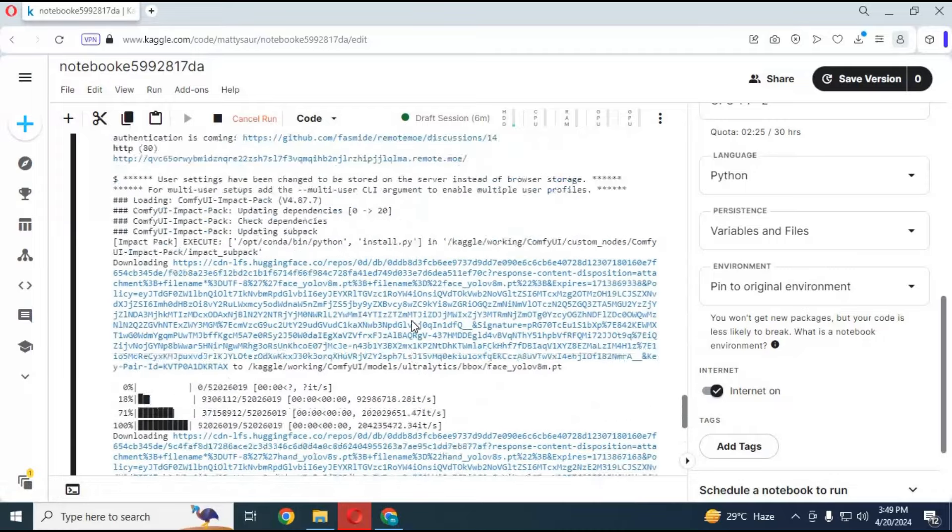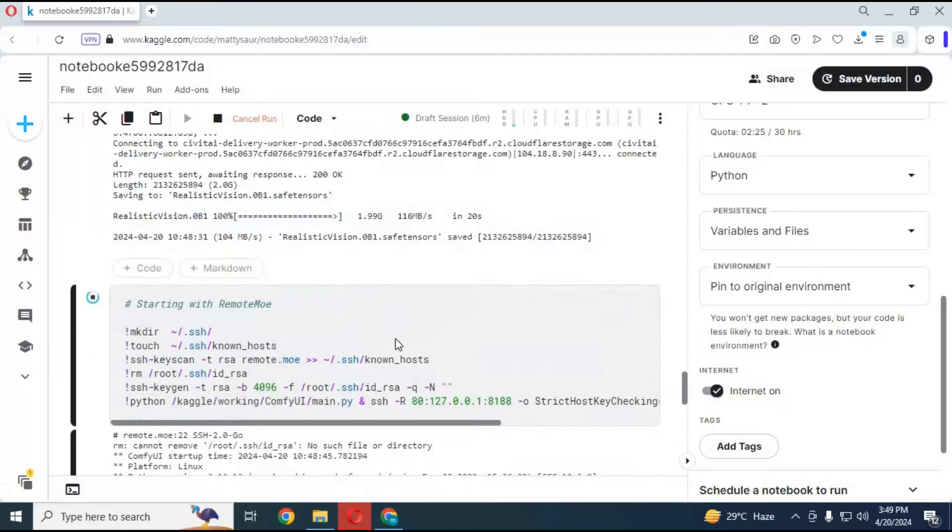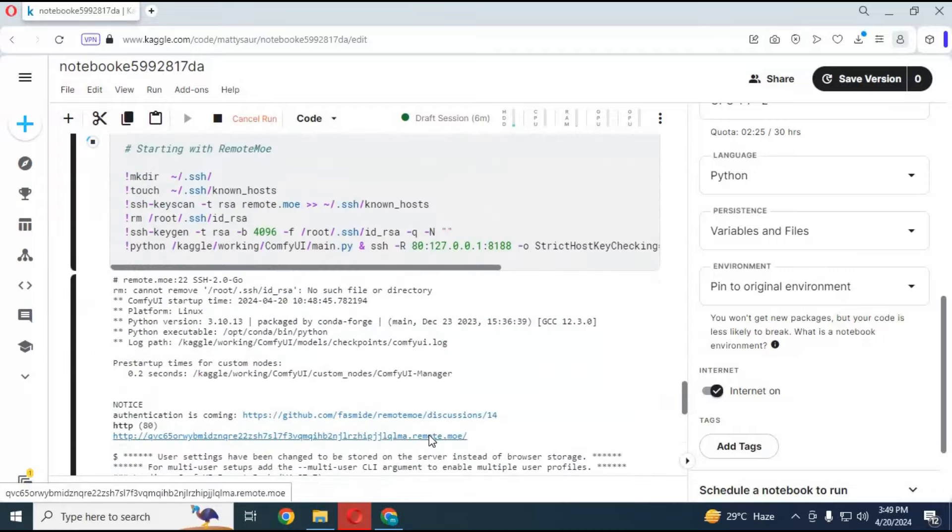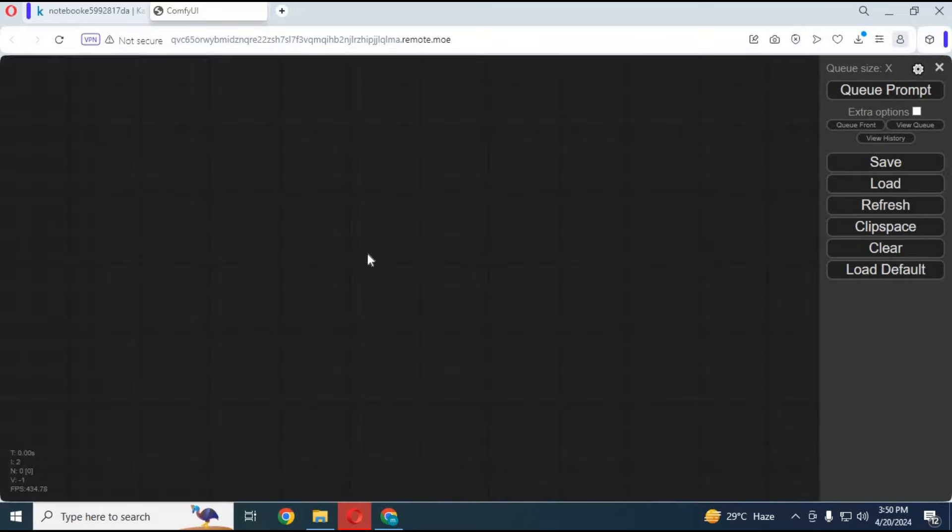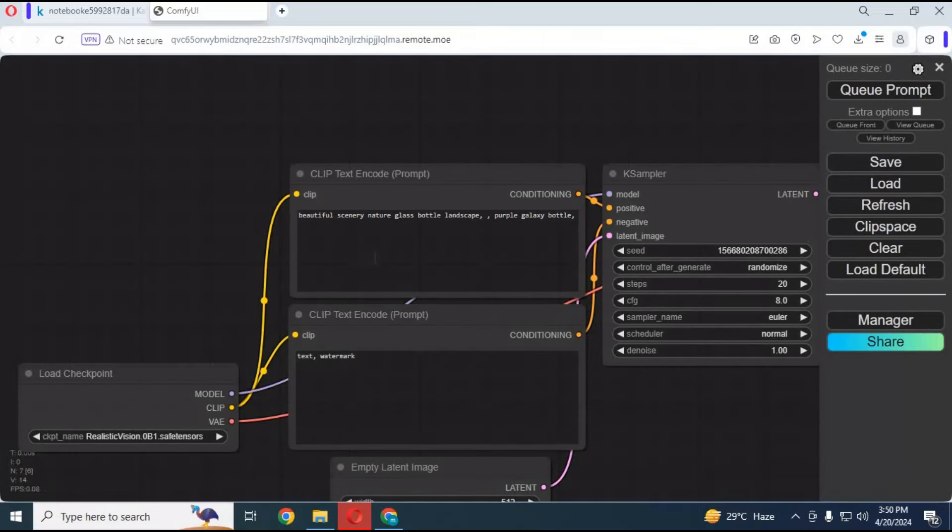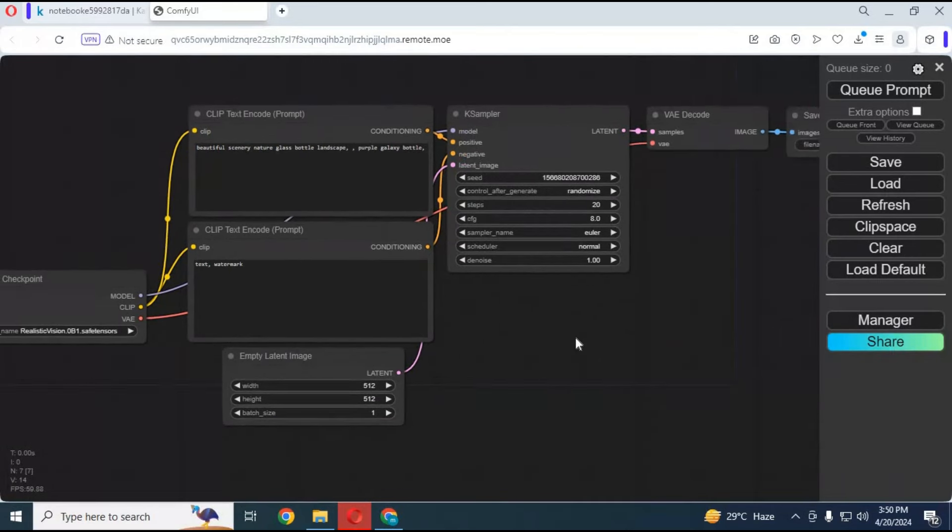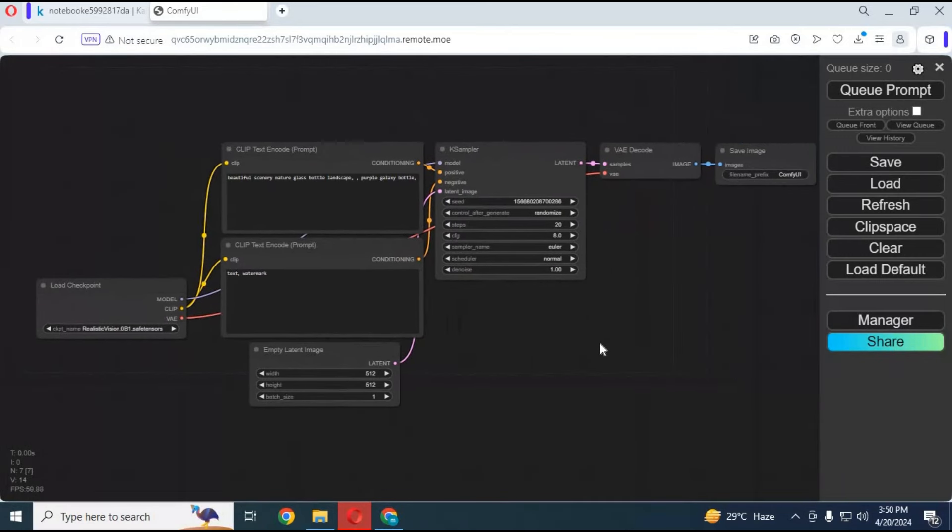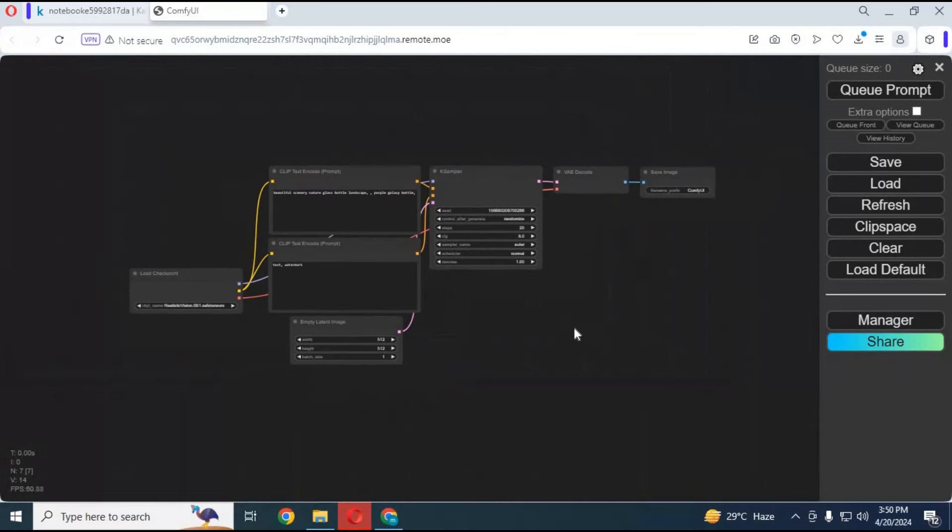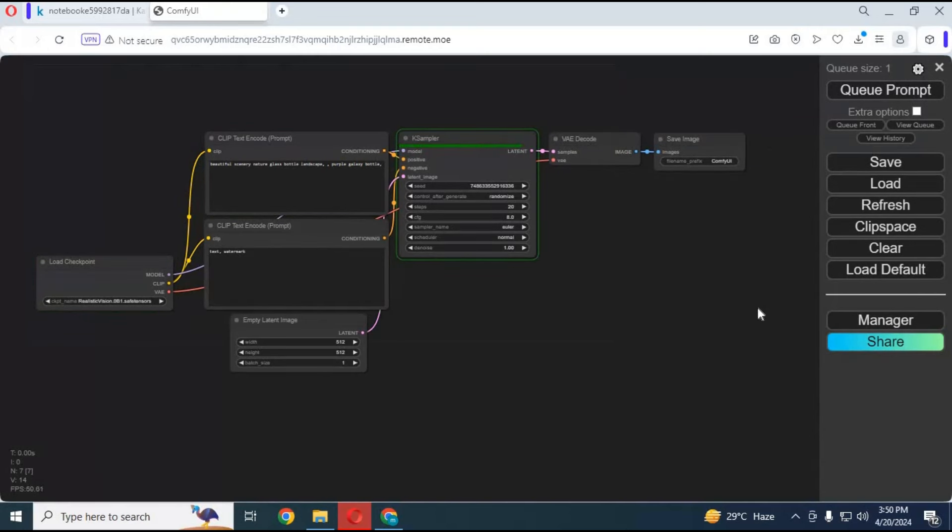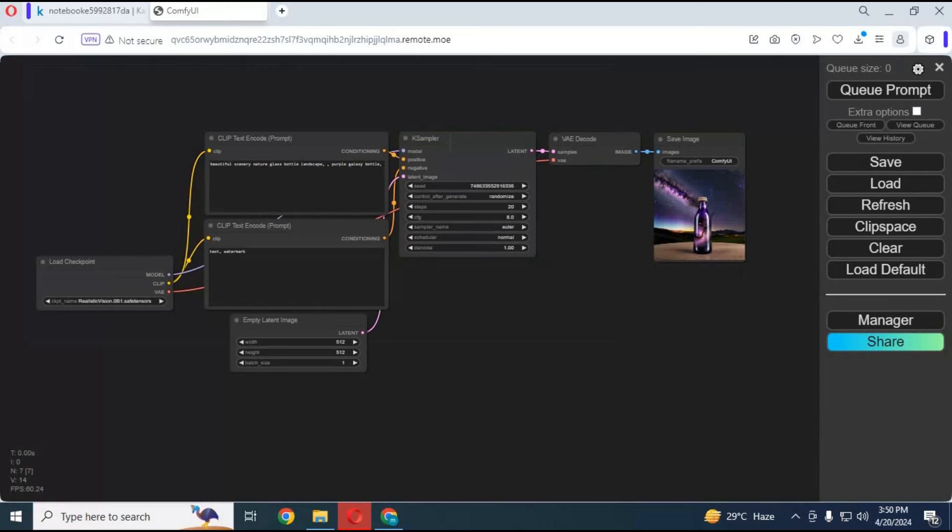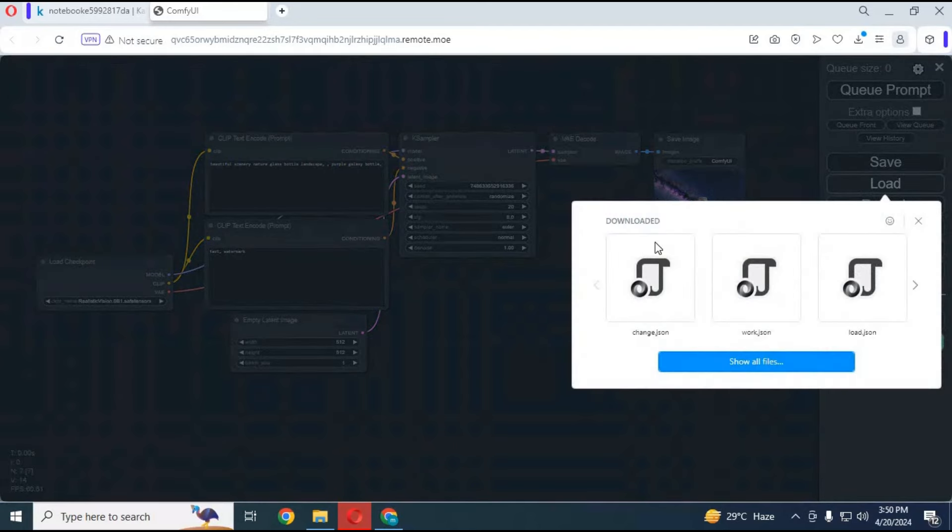When this cell is done loading, scroll up and click on the MoURL. Your ComfyUI will start in your web browser. Queue prompt to make sure it's working fine. Click on load and load that JSON file you downloaded.